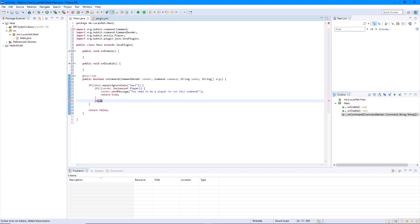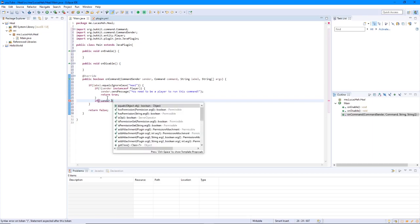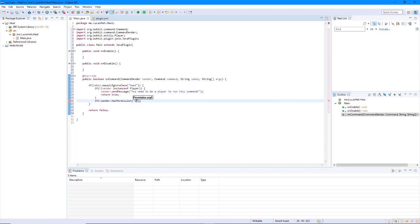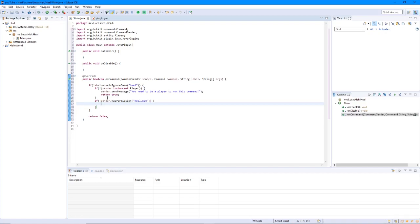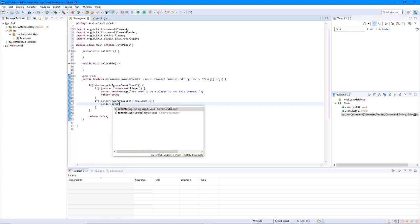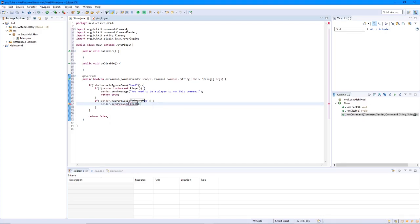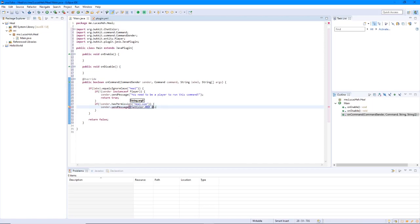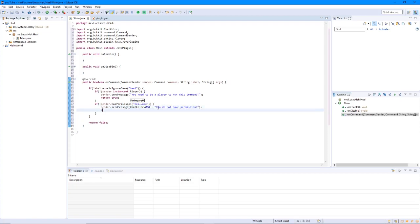Next, we're going to check if the sender, we're going to put the exclamation point for not. So if sender does not have permission. Sender. And then we'll put heal dot use. So we're going to put sender send message. We're going to put a chat color here. Chat color dot. Remember to import the right one. Org.bucket. Chat color. Then we're going to put plus. You do not have permission. And then return true.